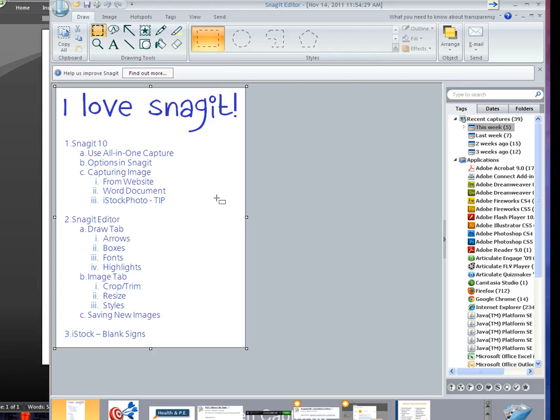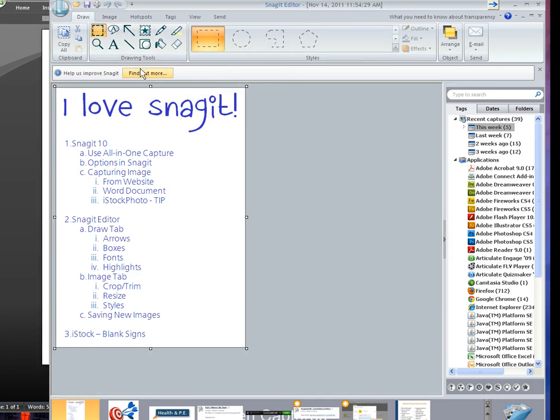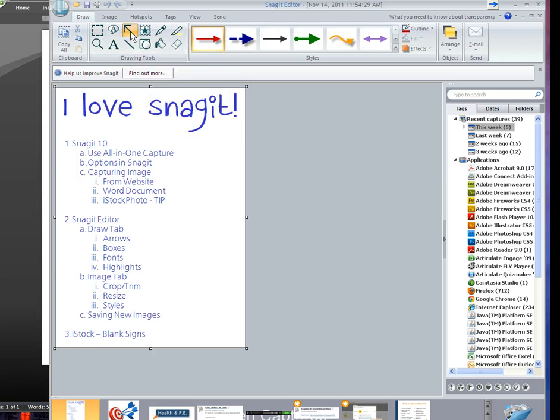Now this is the Snagit editor, I'm going to show you just a couple of features. Notice that you have these tabs above. Most often, I stick with the Draw and the Image tabs. In the Draw tab, you can do a bunch of different things. These tools are your friends. Of course, one of the things that you see first is the arrow.